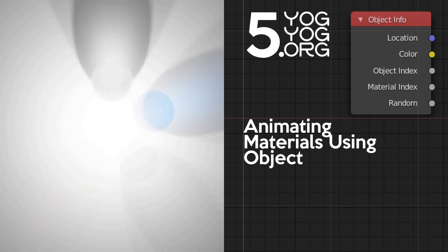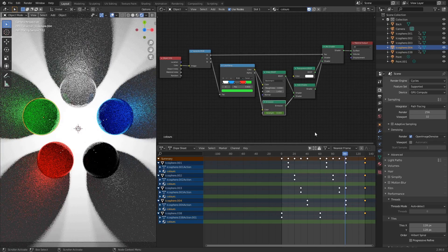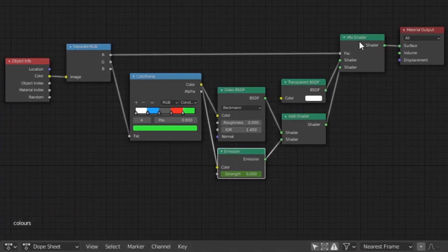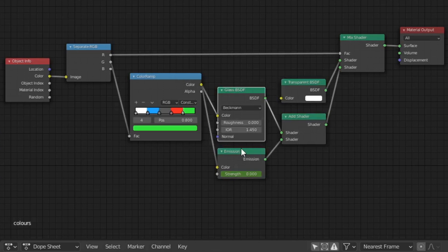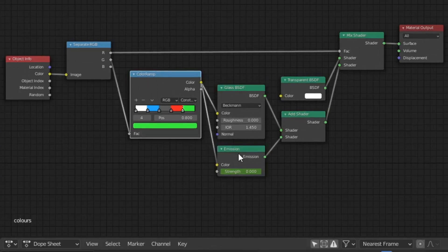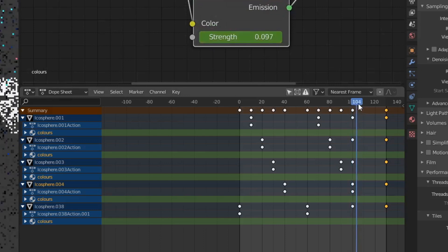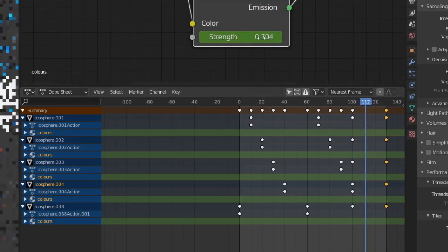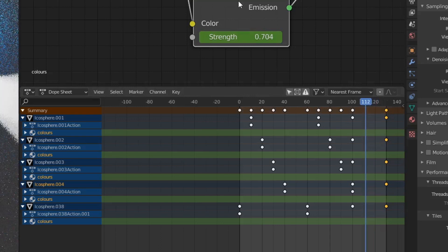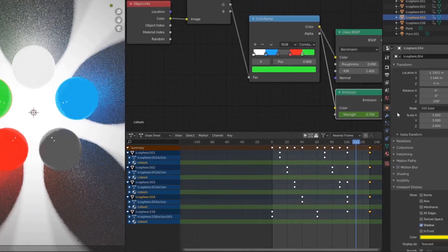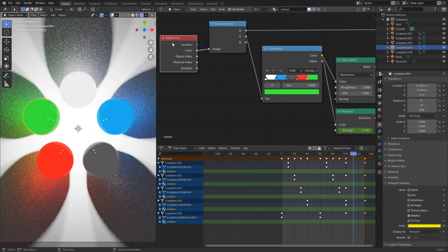It's a bit more complicated so let's go through it piece by piece. We have a Mix Shader mixing between a Transparent and an Add Shader. That Add Shader mixes between a Glass and an Emission. Both have this Color Ramp going into them, and the Emission is keyframed between frame 100 and frame 130 — it goes between zero and two. That's how I'd normally animate a texture, but it has disadvantages. Another way to animate is to keyframe the Object Info color output directly.